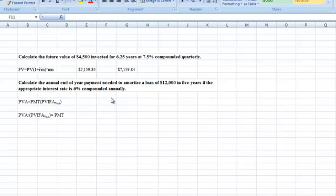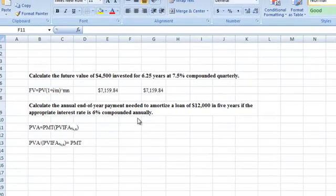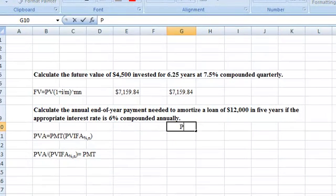The first thing we need is the present value interest factor of an annuity at the given percentage for the given period. There are three ways to do that. First, you can go to a table for the present value interest factor of an annuity — it has rows and columns by interest rates and number of periods, and you find the right combination to get the factor. The second way is to calculate the factors directly.